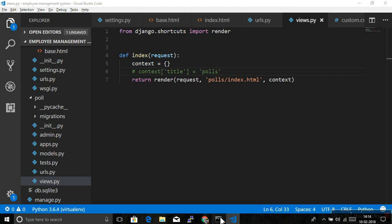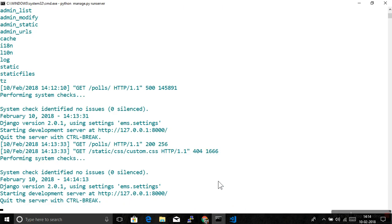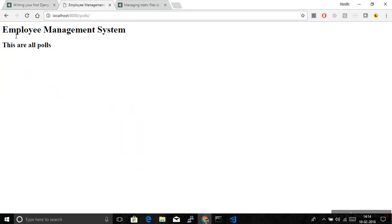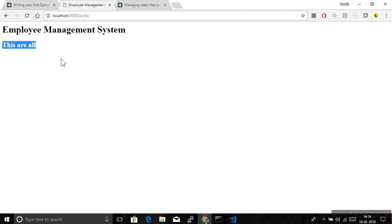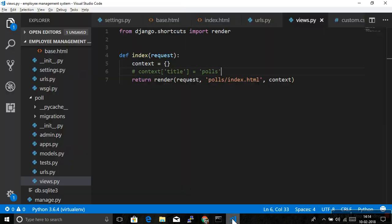If I comment this and if I save this, look at this, server is started. If I will refresh this, the title was not there. So it doesn't give an error because the title variable is not available. It will just check for that. If it is available then it will render, otherwise it will ignore that variable. Similar to AngularJS. So that's how we can use context in the templates.